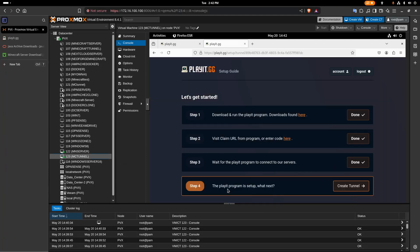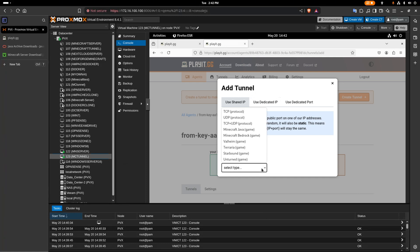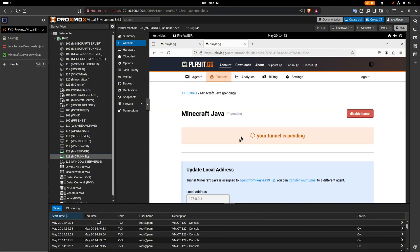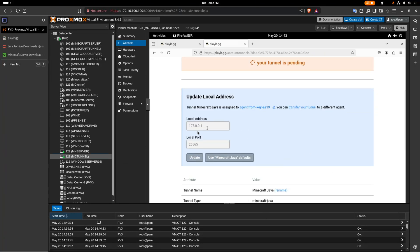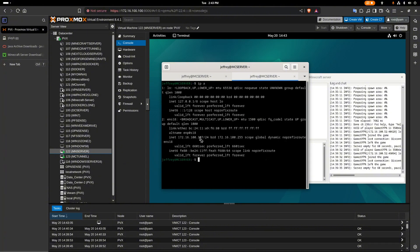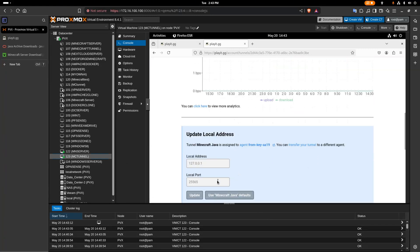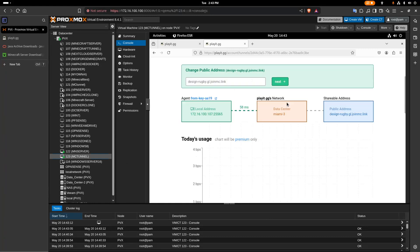Now that's set up, we need to create the tunnel. Select the tunnel type — in our case it's going to be Minecraft Java. Select that and add the tunnel, leaving everything else default. The tunnel is now pending. Next, go back to the server to get the IP address, which was the 107 one — 172.16.100.107. For the port number, use the default port 25565. Update that and everything is set up.